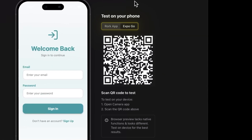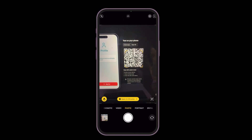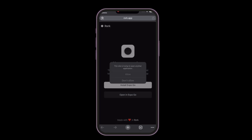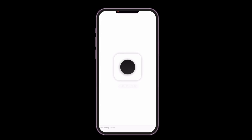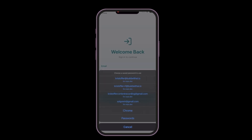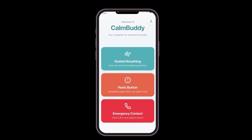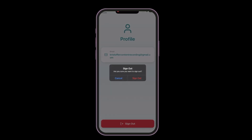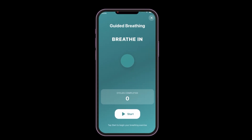Now let's test the app on a phone. In Roark, switch the test tab to Expo Go, then open the camera on your phone and scan the QR code. This opens your web browser with a link — click open in Expo Go, or install the Expo Go app if you haven't already. The app bundles directly on your phone. We now have the app on our phone, sign in works, sign out works, and now let's try the features.